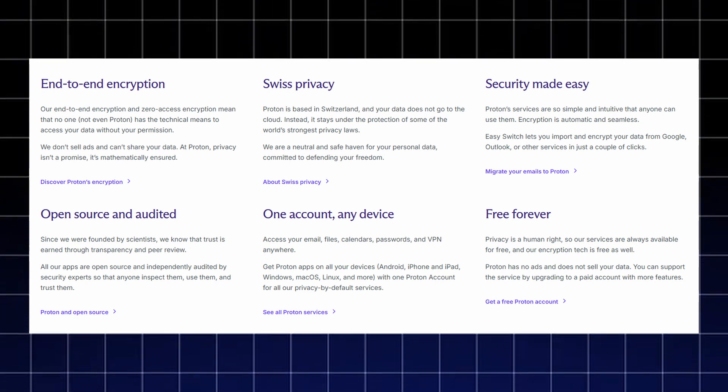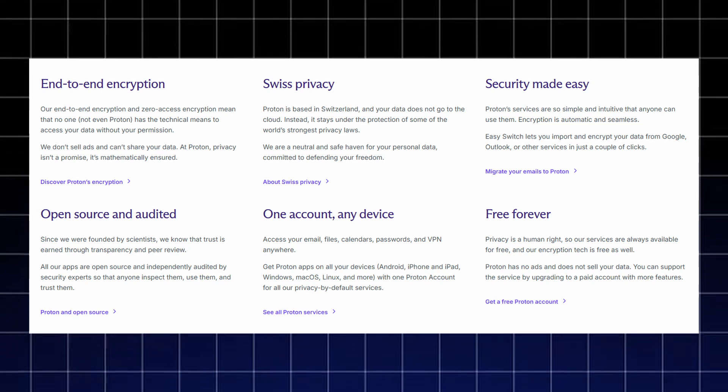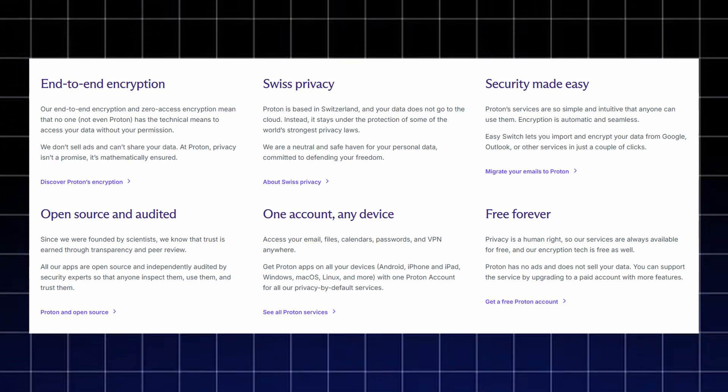Everything is easy to use, encryption happens automatically, and you can migrate from Google or Outlook in a few clicks.